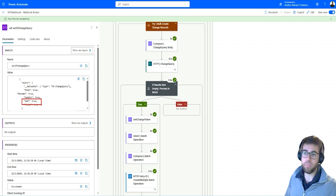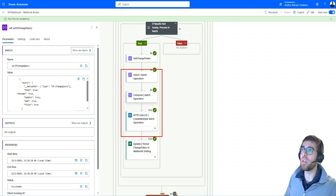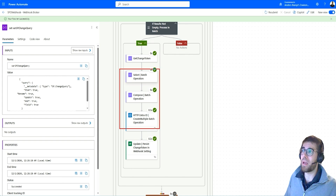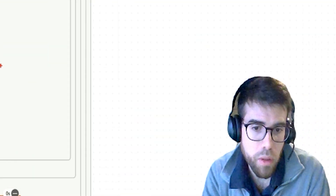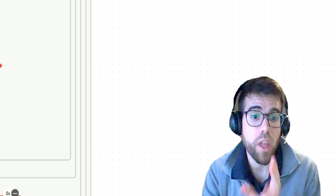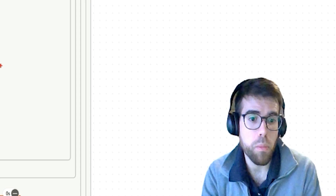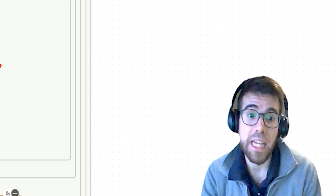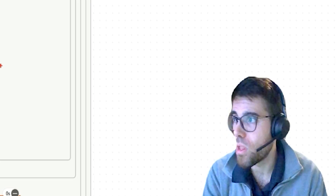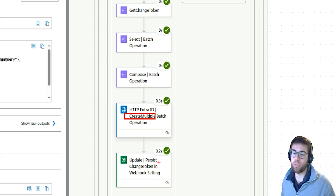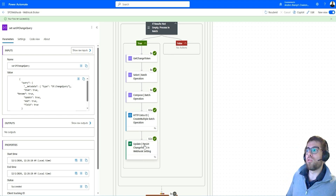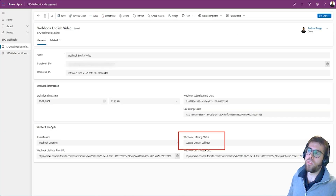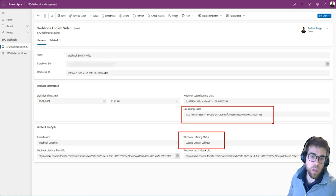With three actions we log the changes into the webhook operation logs table using a batch operation. If a thousand records were uploaded at once, we don't want a loop creating a database record for each file individually — that would hit Power Automate API limits, consume excessive resources, and affect licensing limits. Instead we create multiple batch operations. Then we lock the change token and log whether the execution was a success or failure.